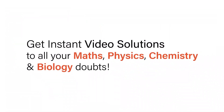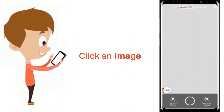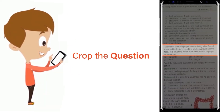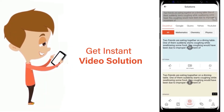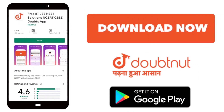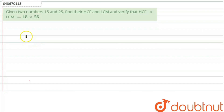With Doubtnet, get instant video solutions to all your maths, physics, chemistry, and biology doubts. Just click the image of the question, crop the question, and get instant video solution. Download the Doubtnet app today.